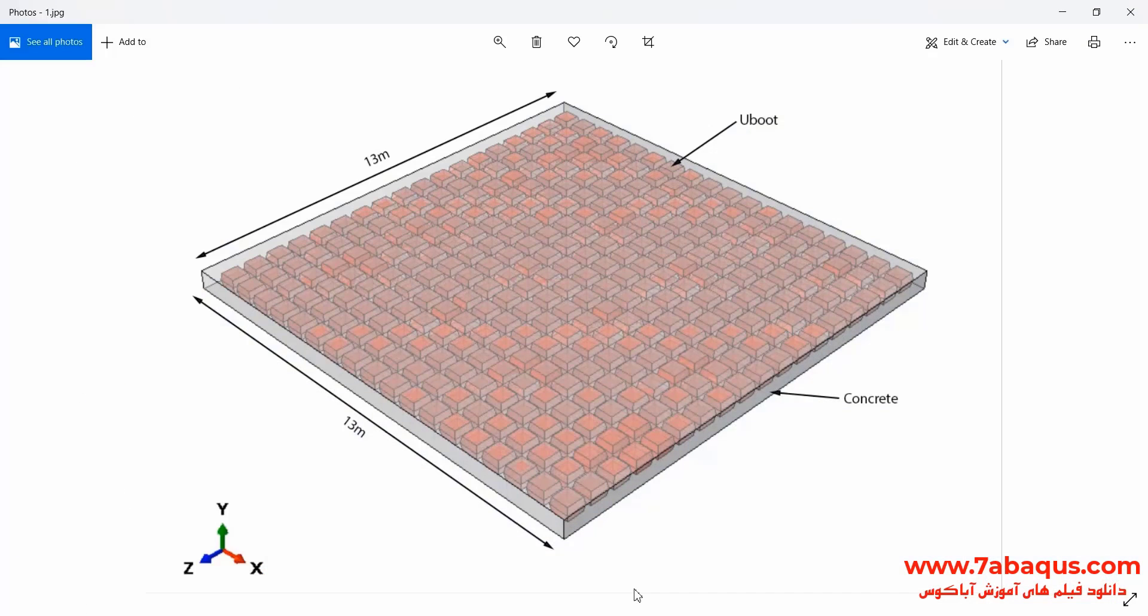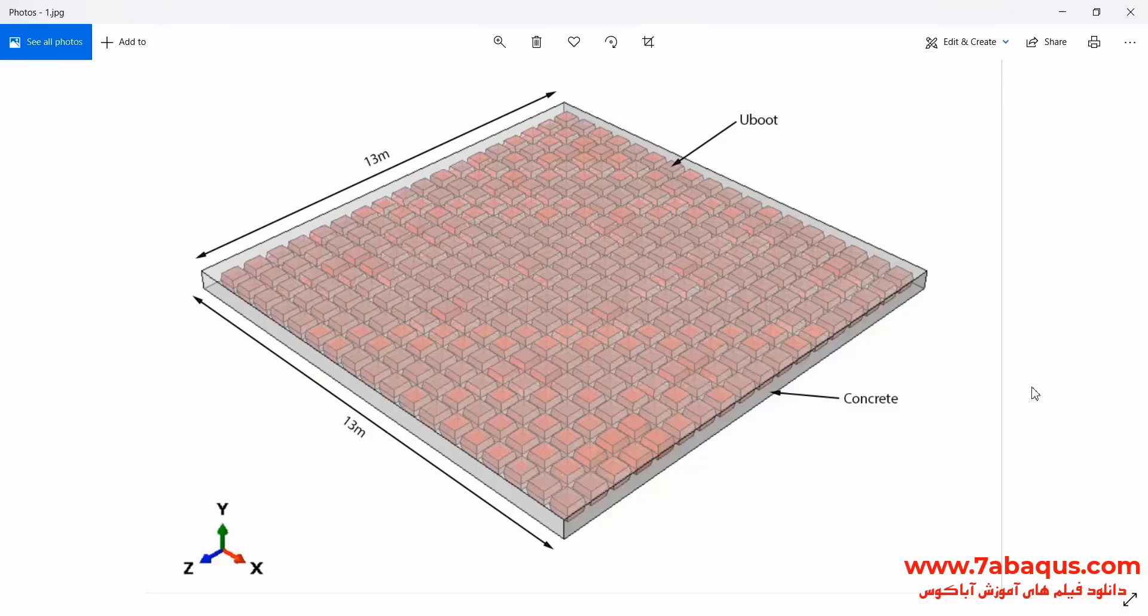In this illustration, we intend to simulate the U-boot roof under live and dead loads in the Abacus software. As you observe in the picture, the length and width of the U-boot roof is 13 meters.